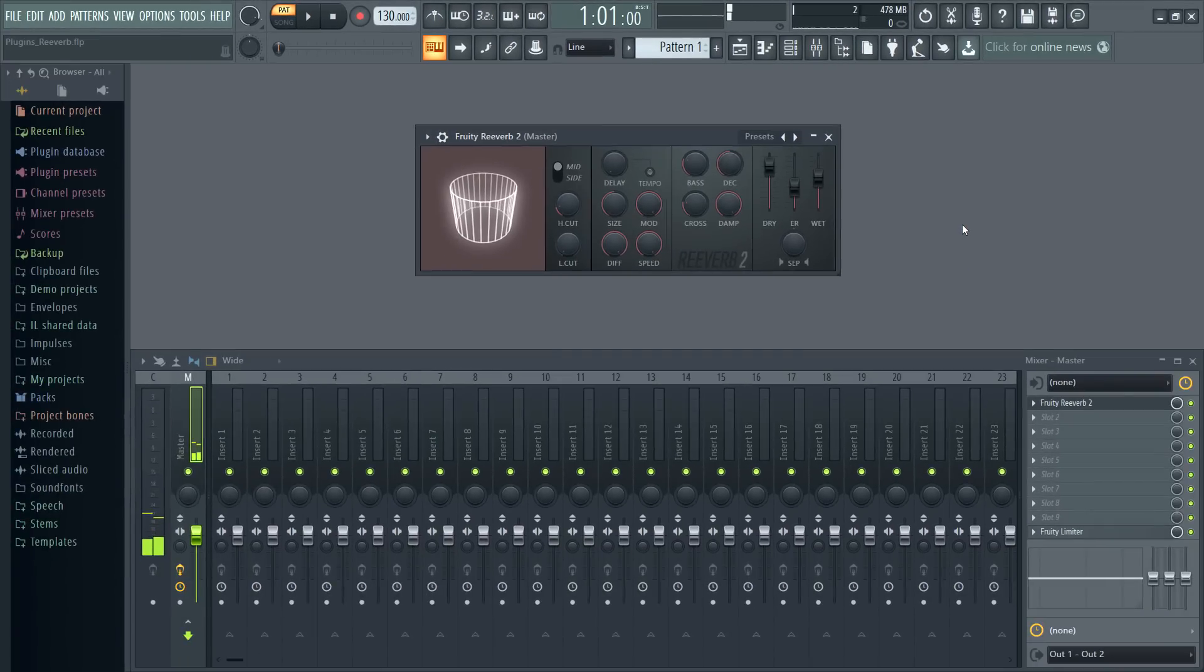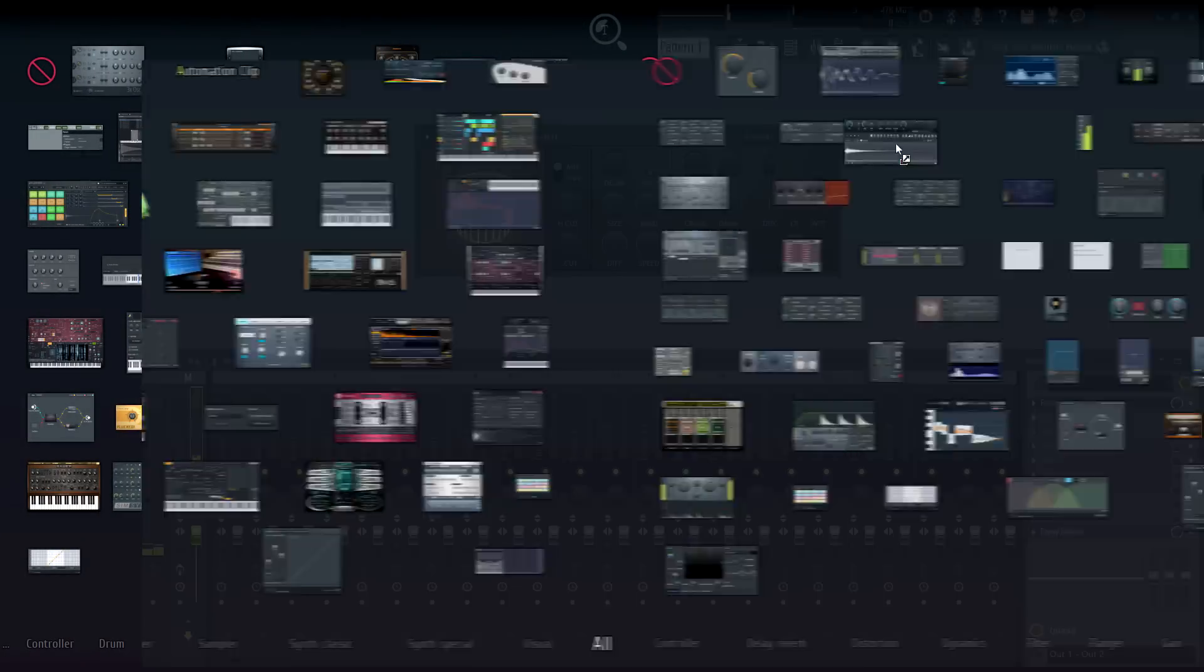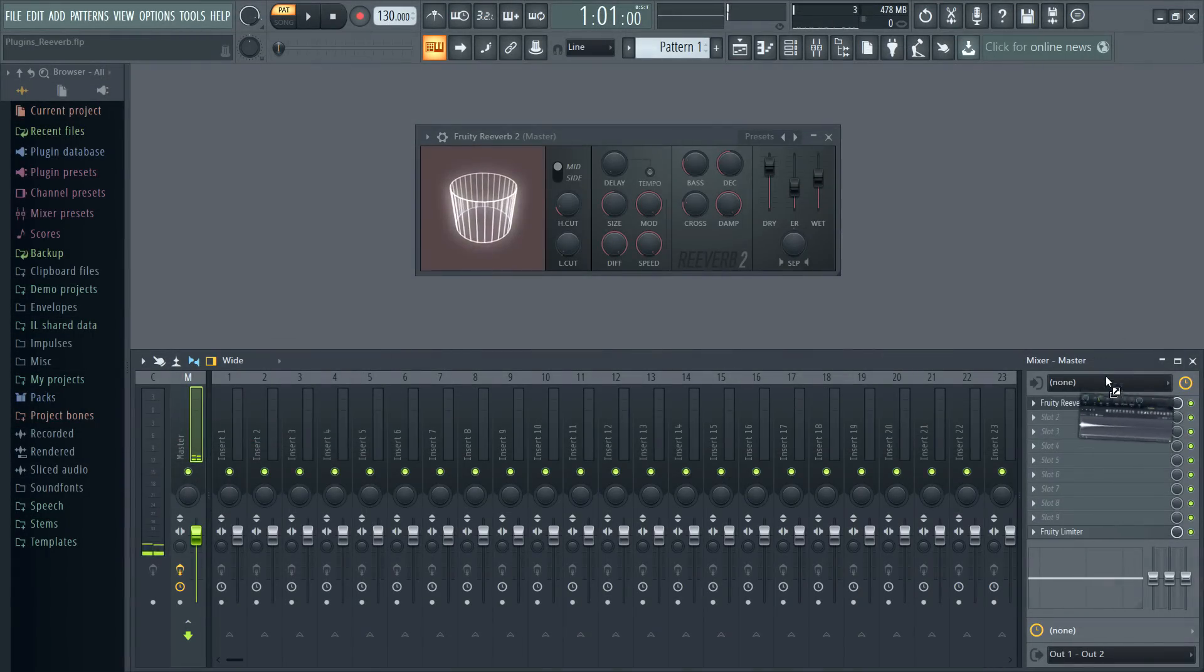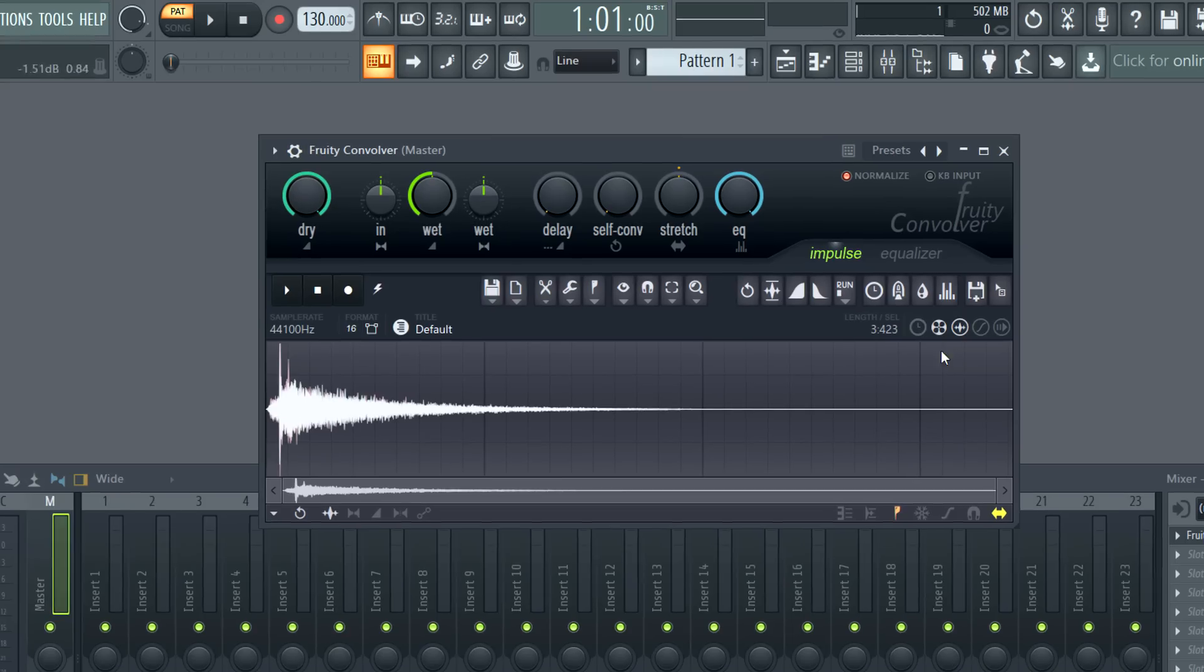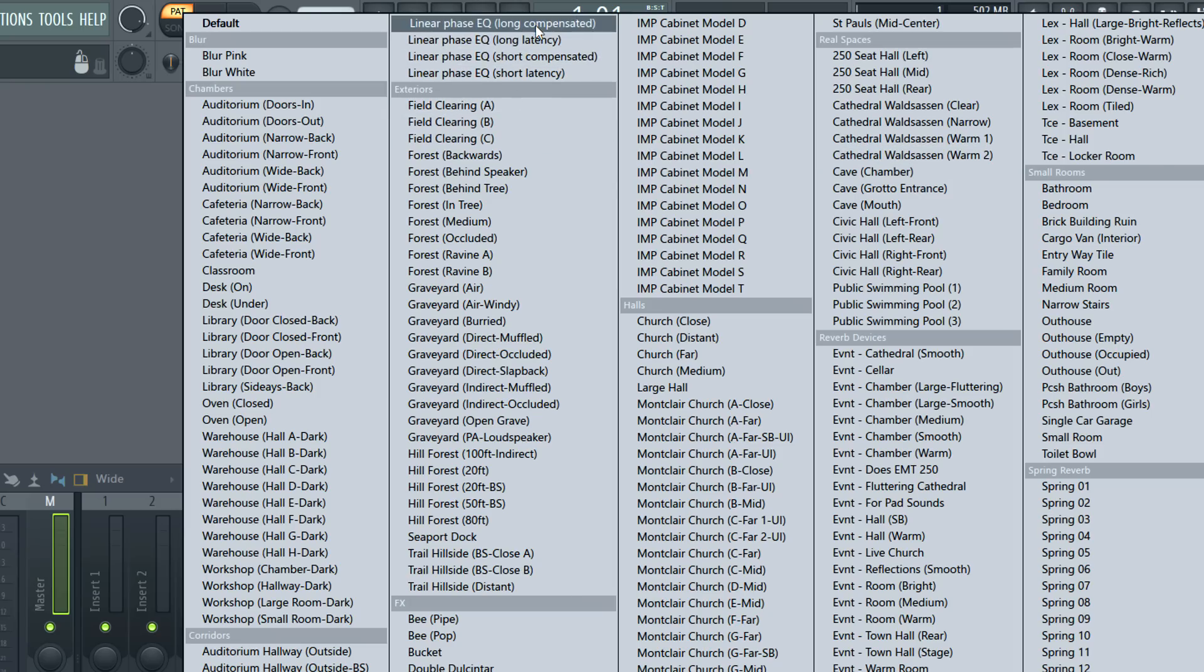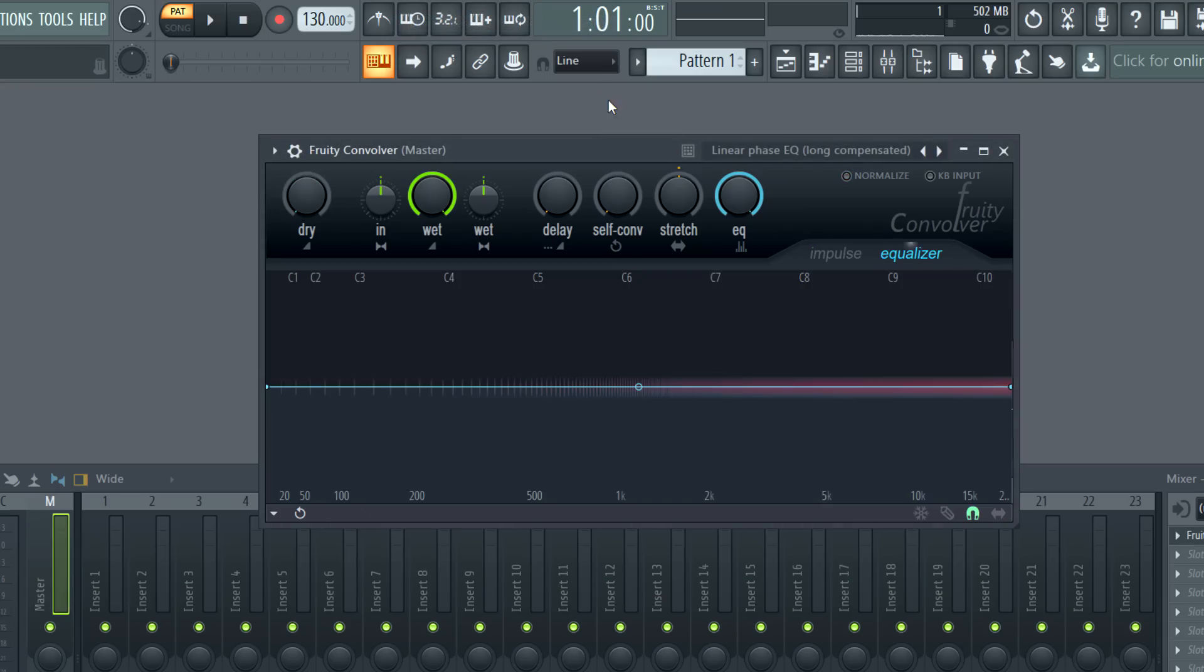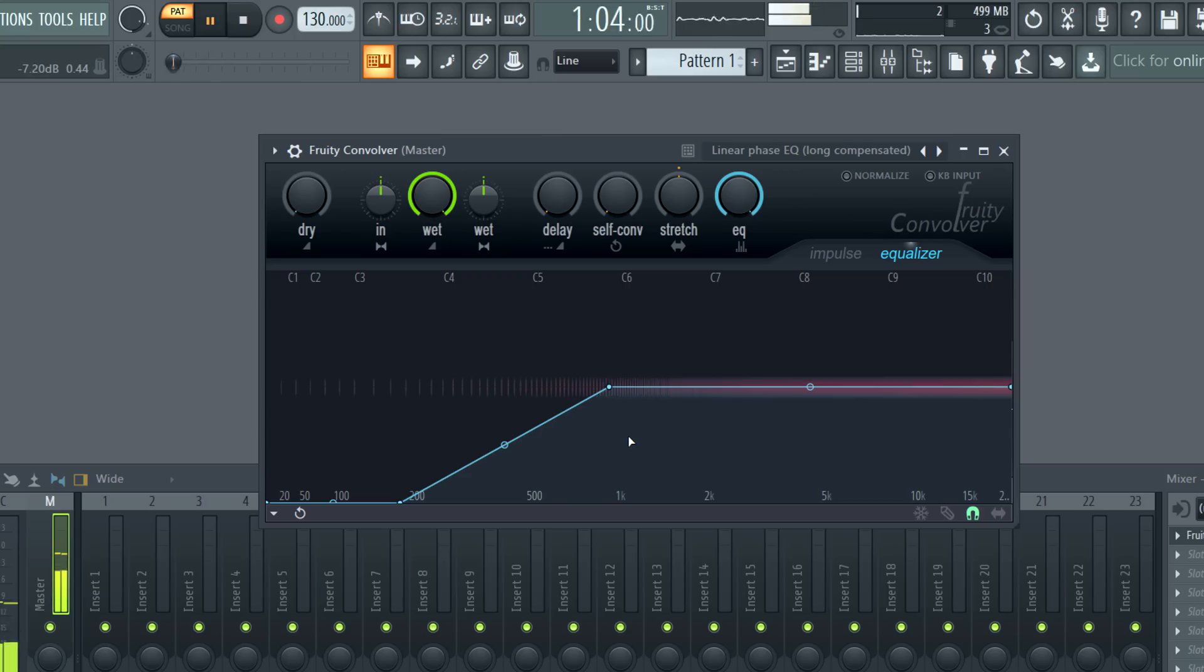Fruity Convolver. We've added a plugin delay compensation control just above the editor window. This allows you to correct impulse latency, so PDC now just works. Related, there are two linear phase EQ presets: Linear phase EQ long compensated and short compensated, that make use of this feature.